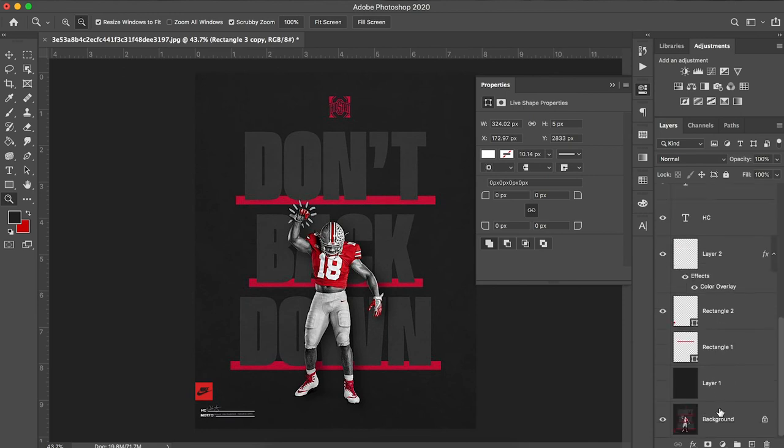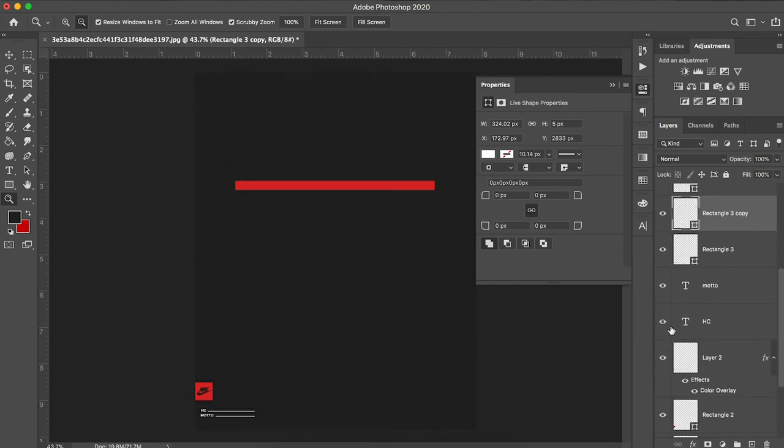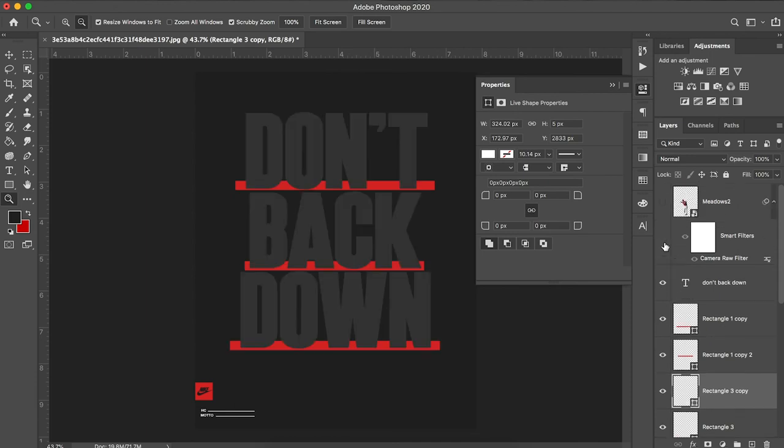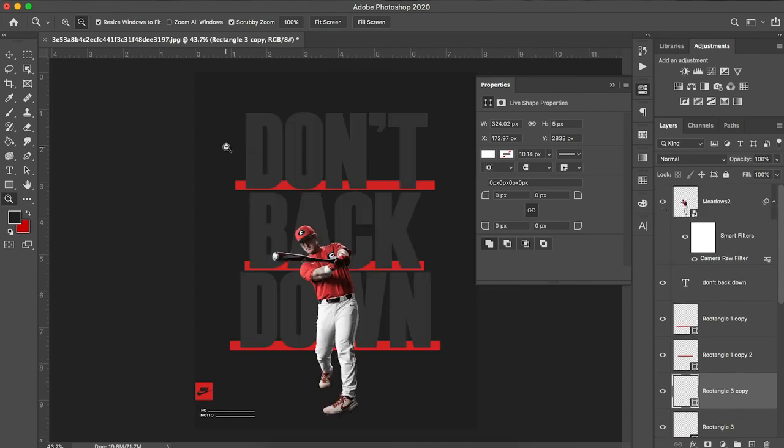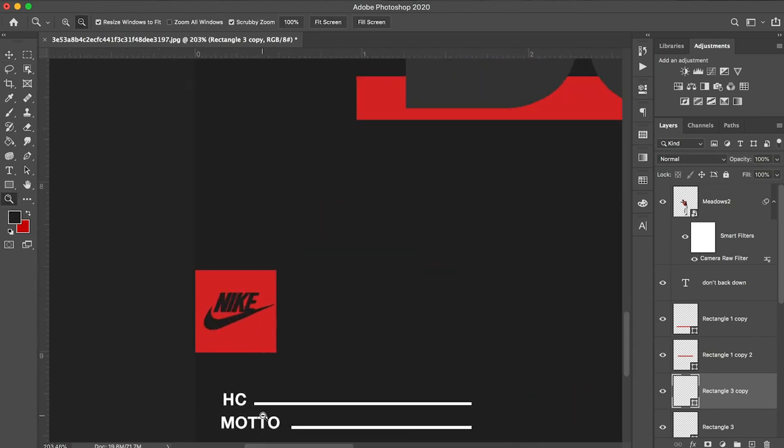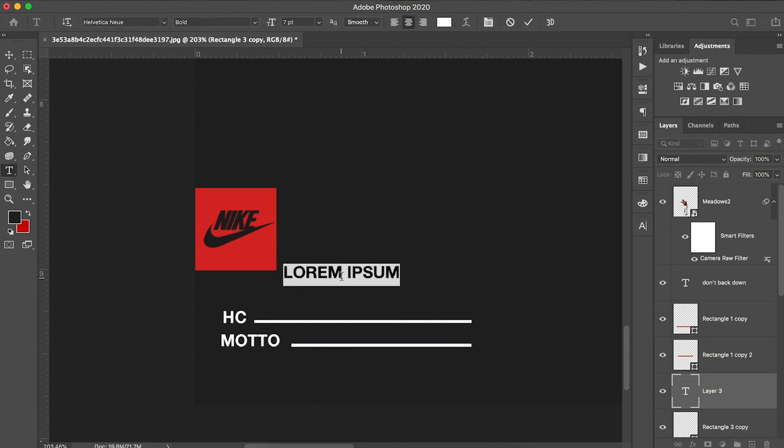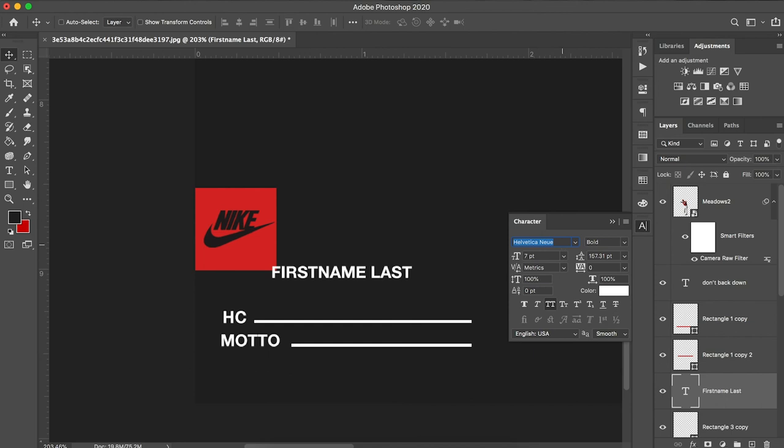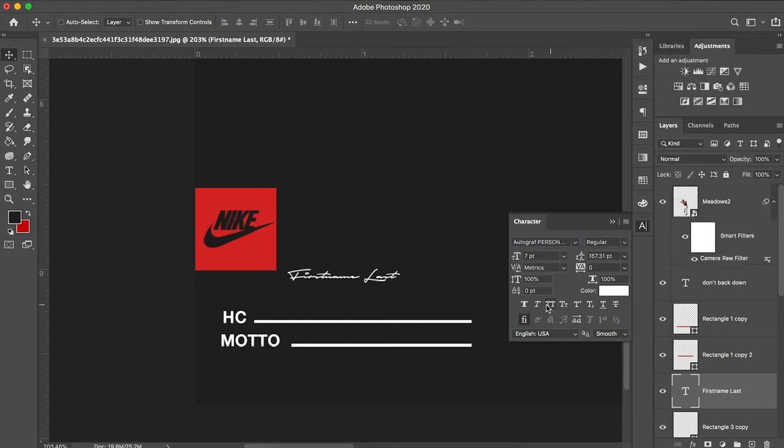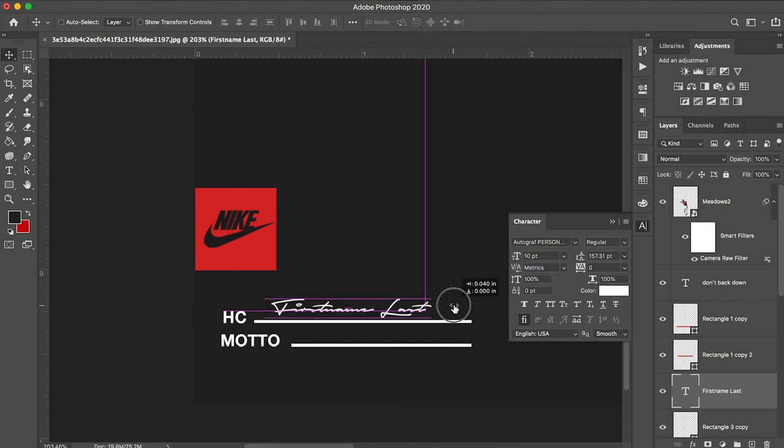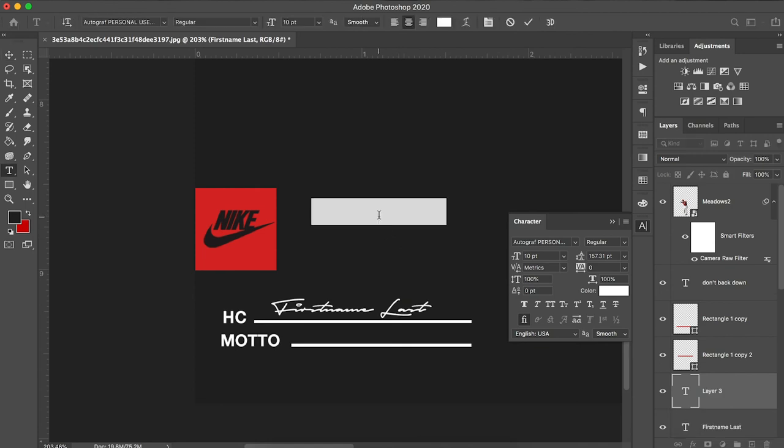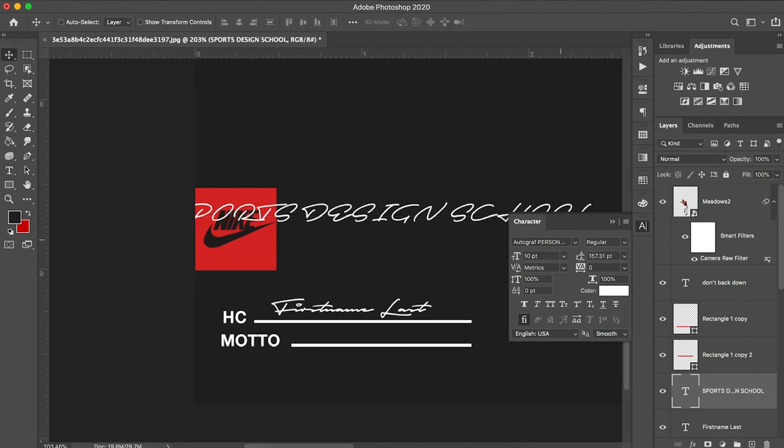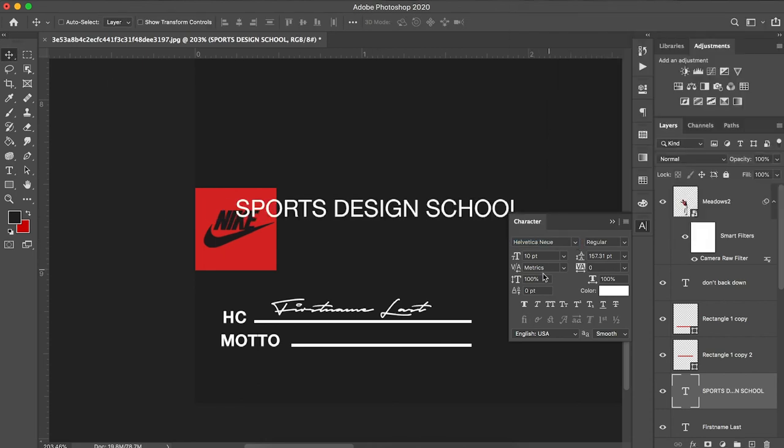So let's check and see where we're at. Pretty good so far. Now I'm just going to add a signature here at the bottom. I'm just going to type in first name last. And for this, I'm just going to use a font called Autograph to replicate a signature. And for our motto, sports design school. I'm going to change that back into Helvetica.